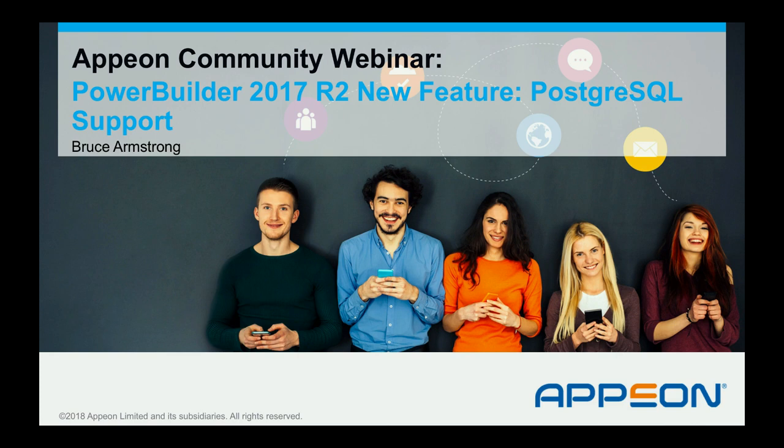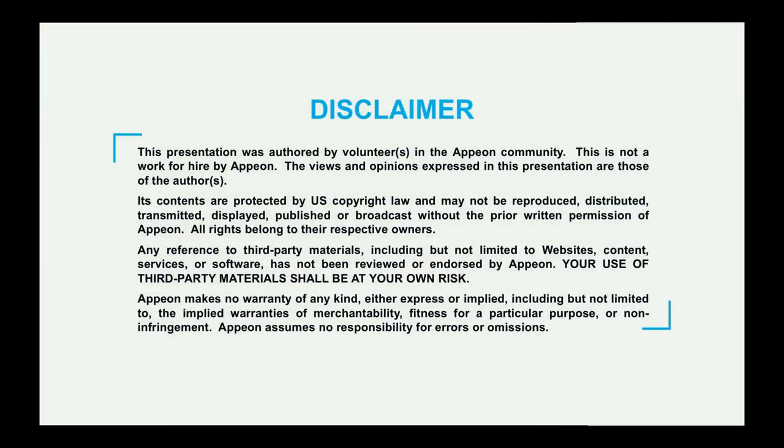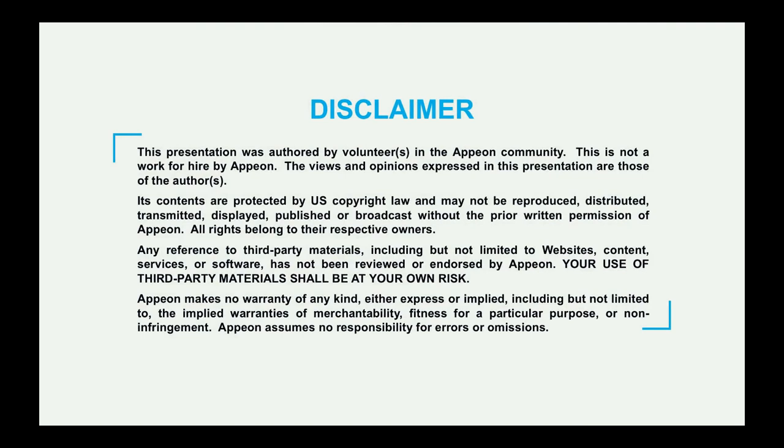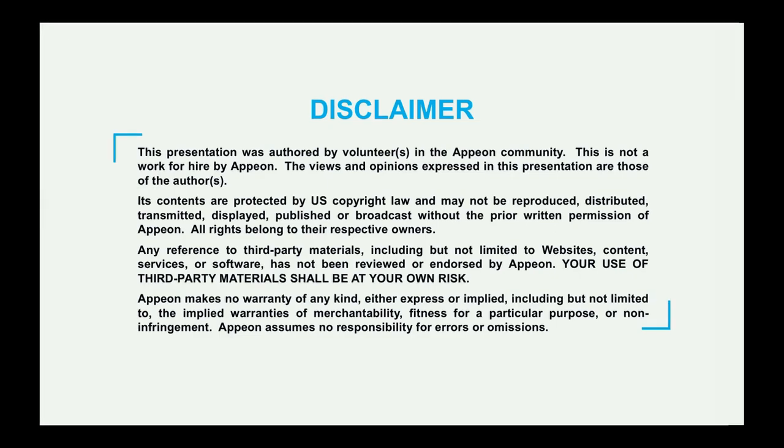Today's presentation is authored by Bruce Armstrong, Appian MVP and Community Volunteer. Before we get started, I did want to share with you that this is a community presentation, so it's on a volunteer basis. And please keep in mind that Appian is not making any warranties with respect to what is said during this presentation.